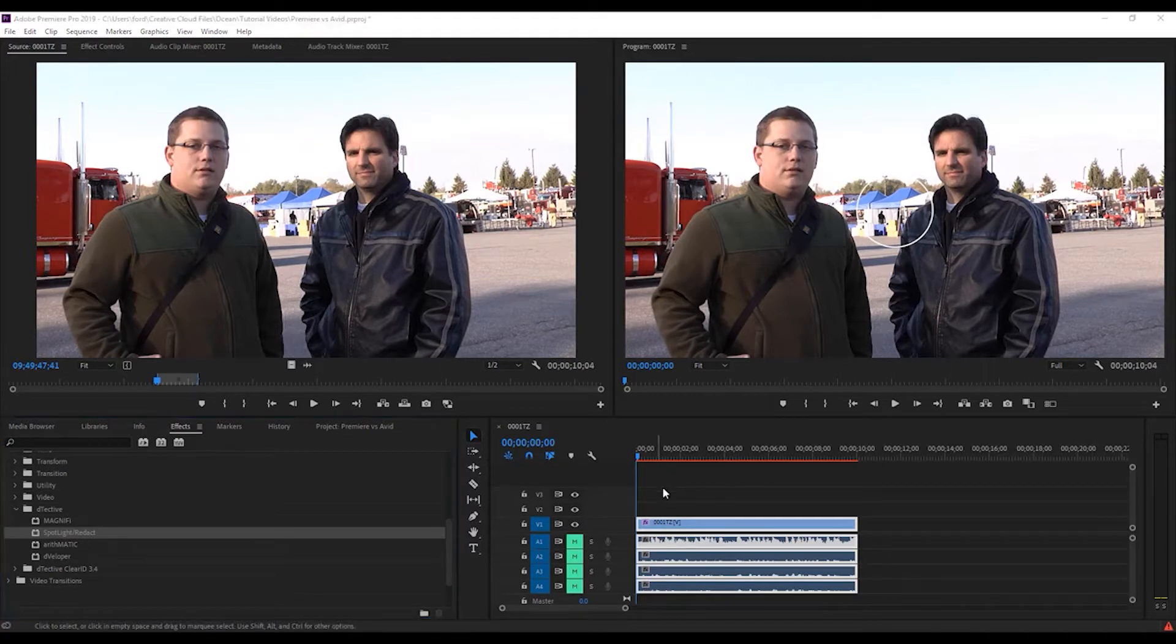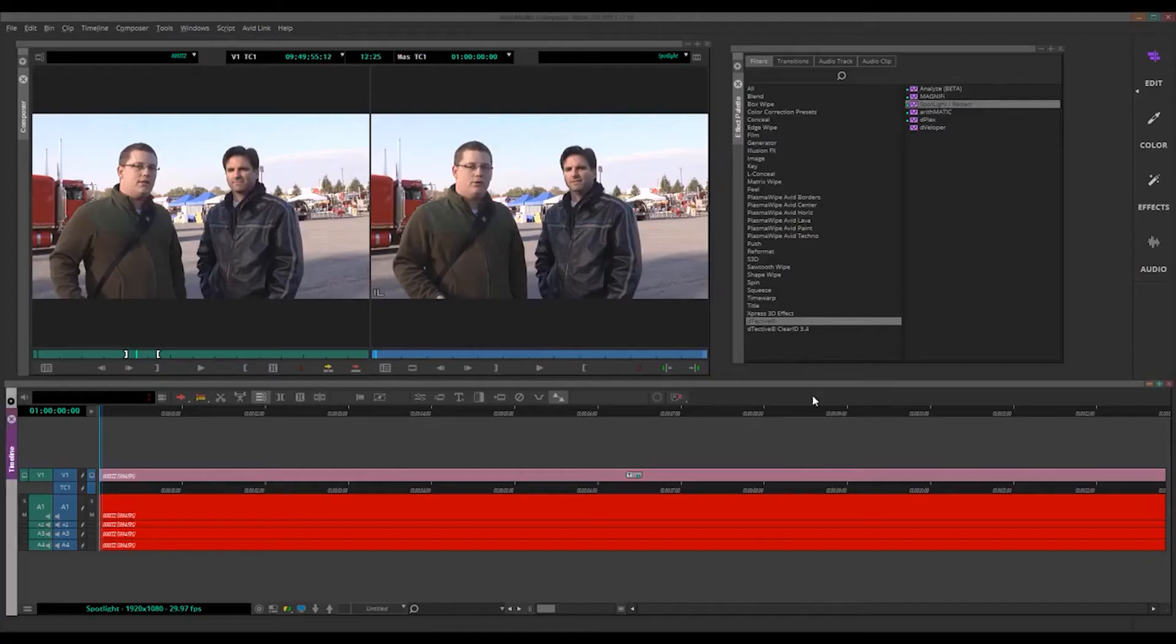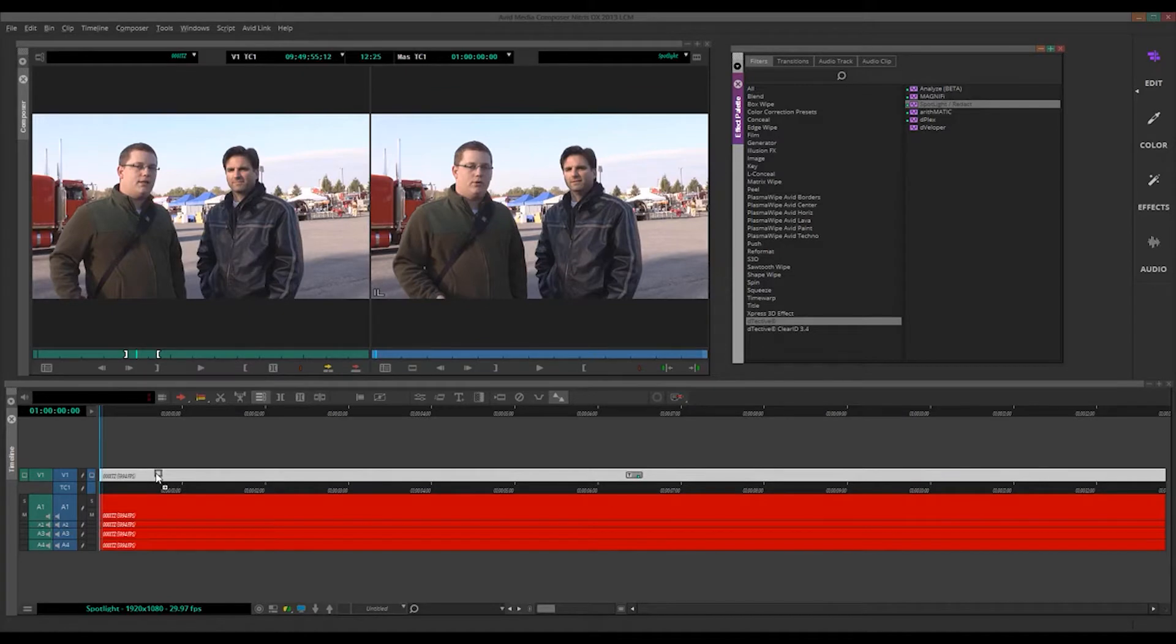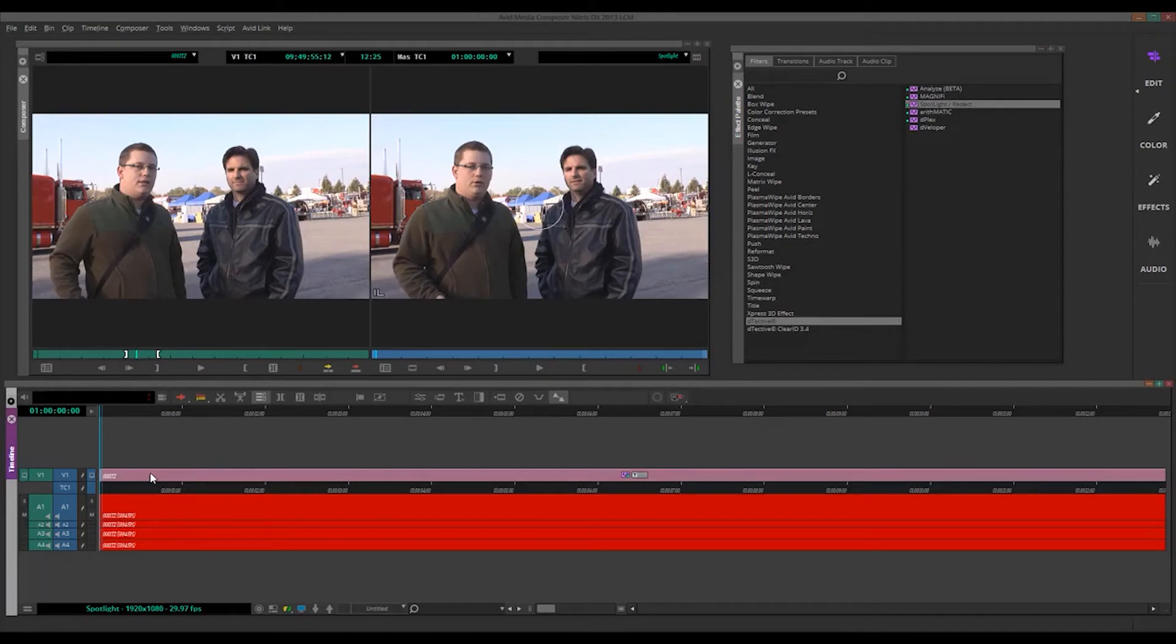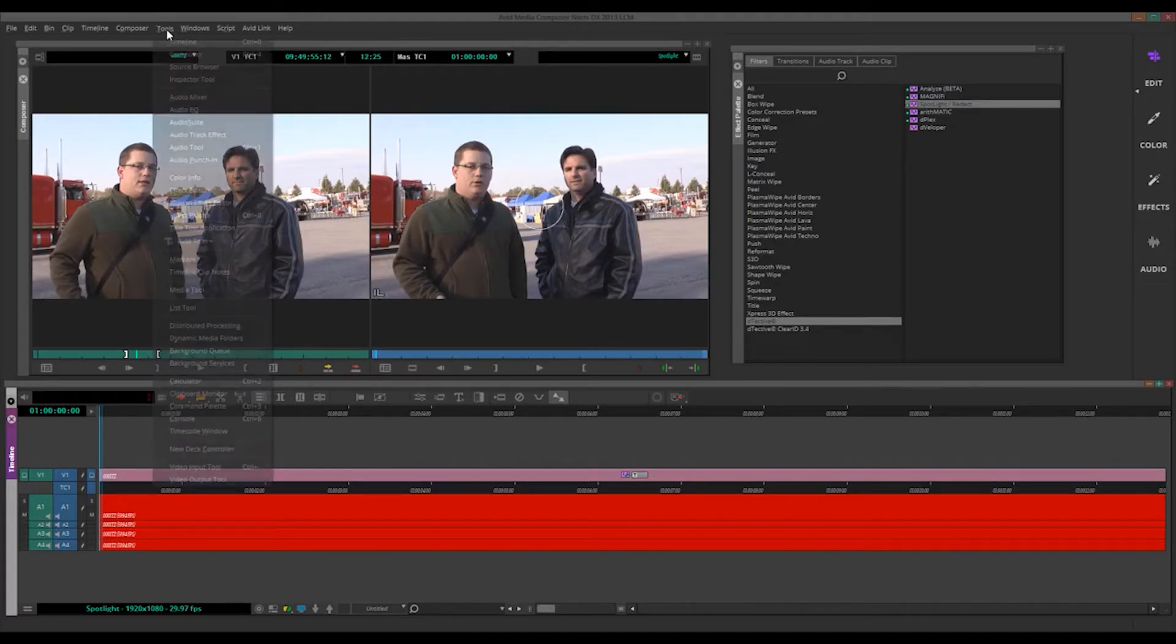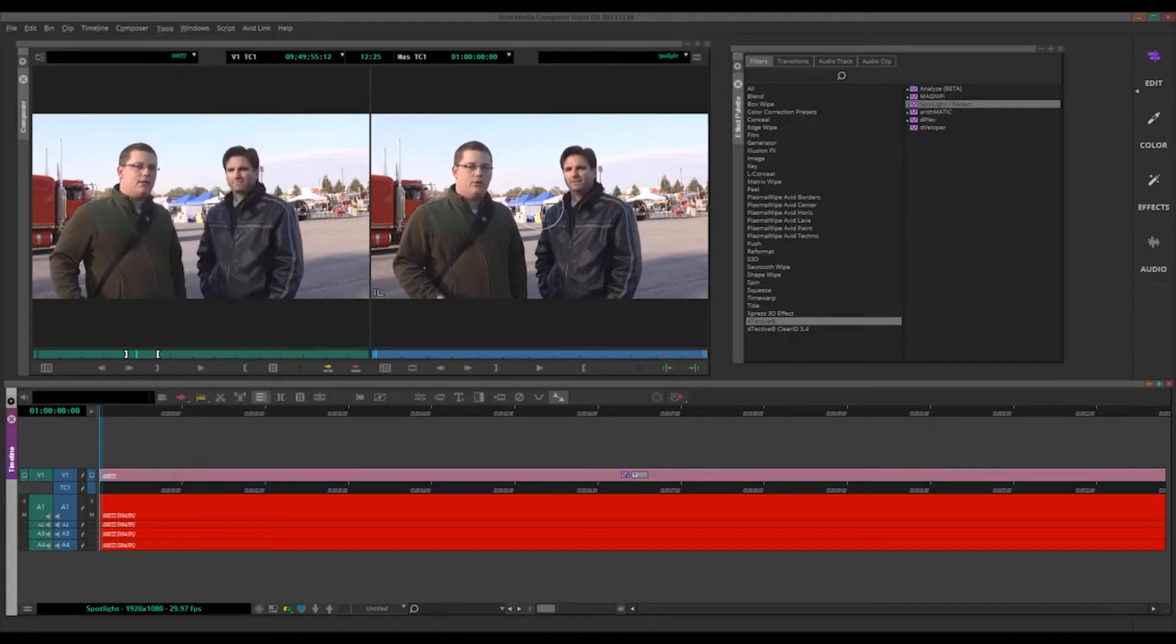So let's apply the same effect in Avid. We'll drop Spotlight down, and we're starting with Spotlight on these little training videos. Now, to get to the Effect Editor, of course, in Avid, you click on the little Effect Editor button, or you go to Tools, Effect Editor, either way.